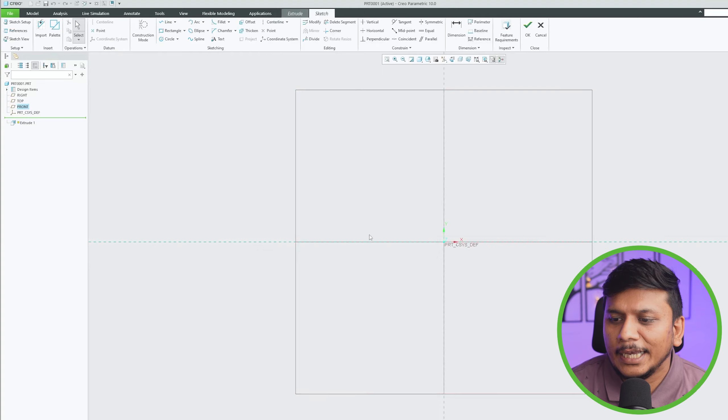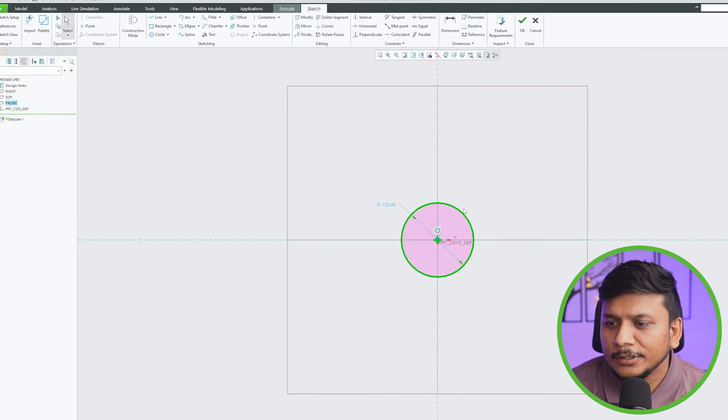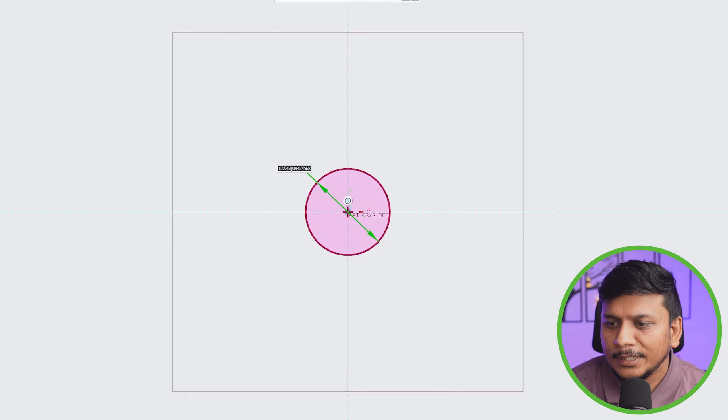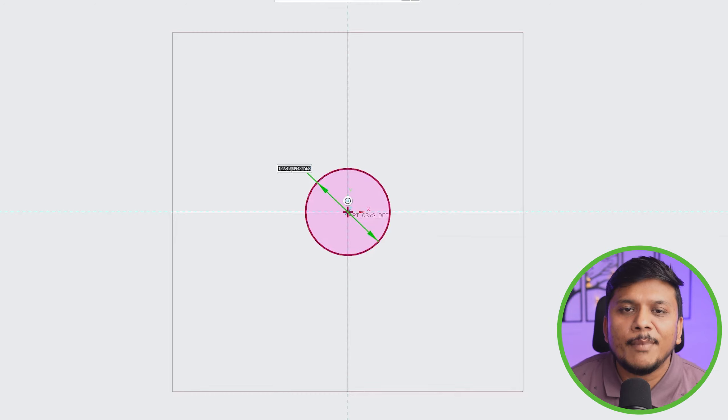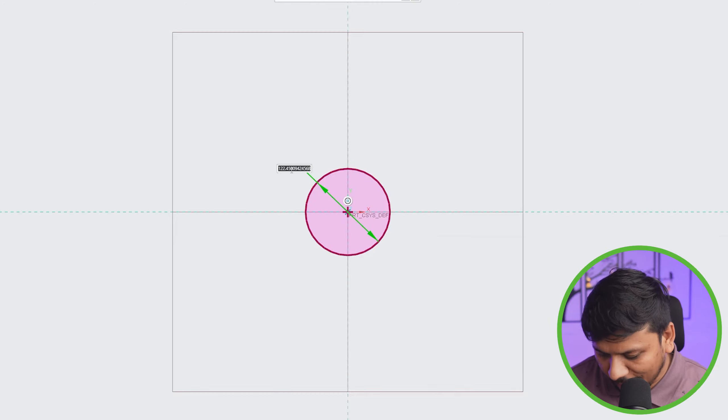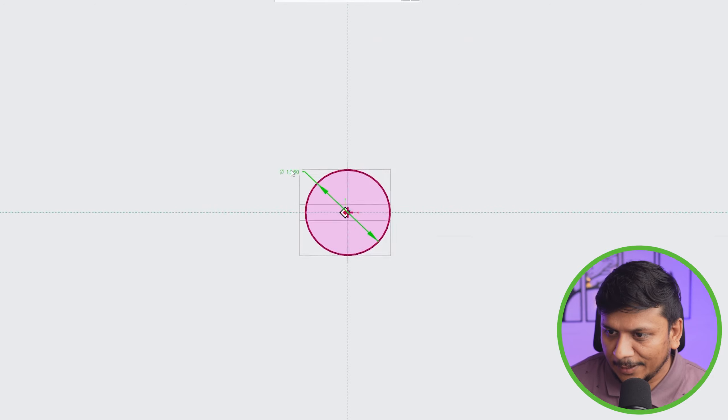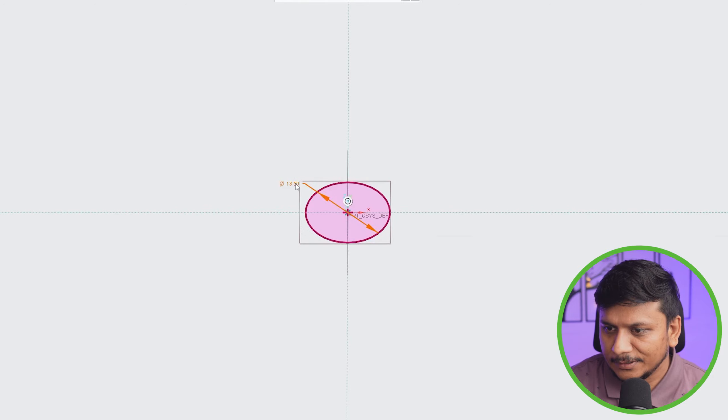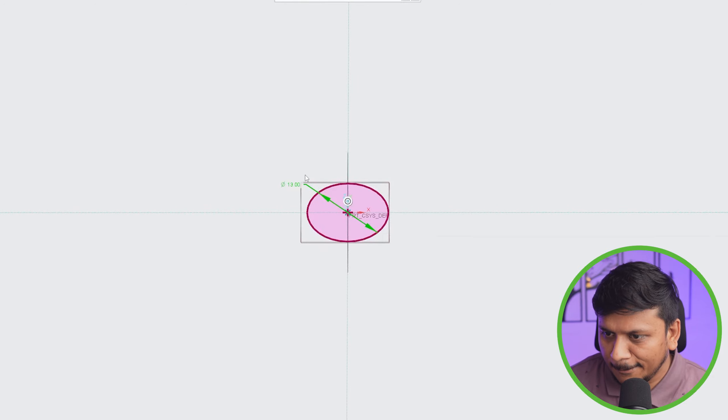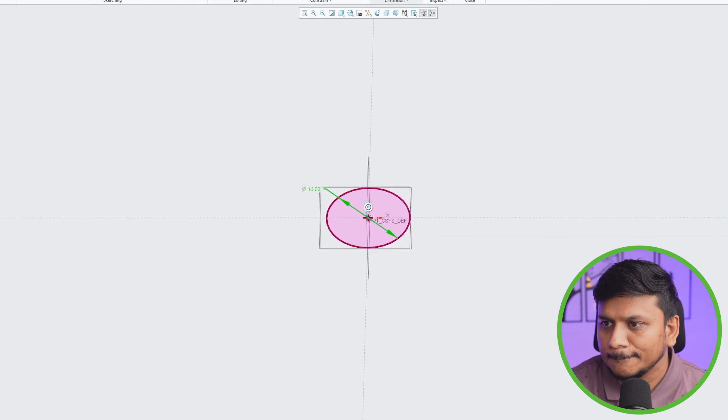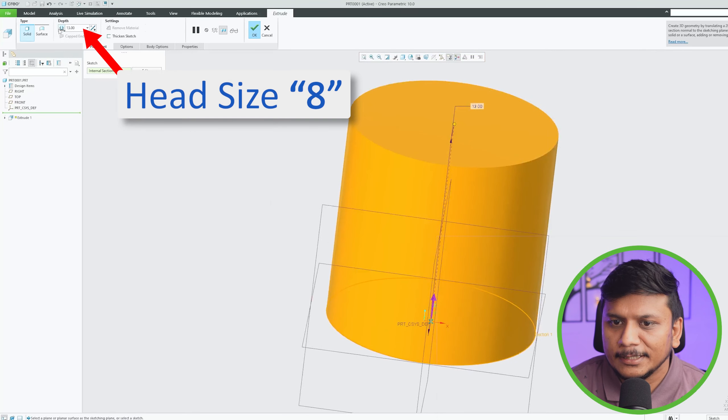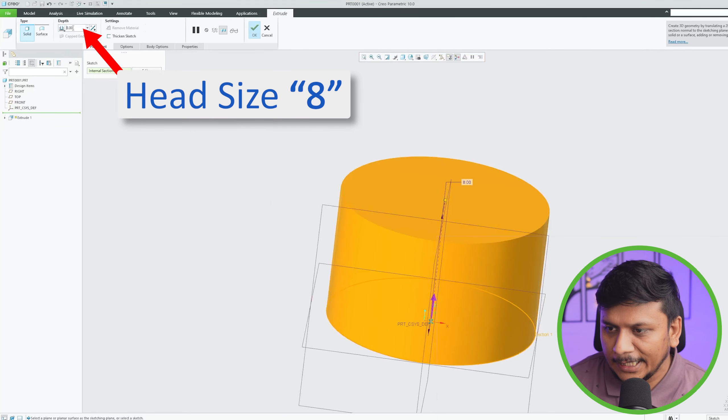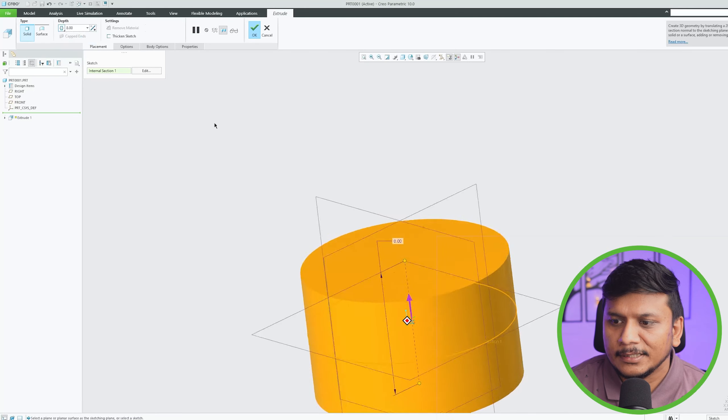Let's try to make an allen bolt, let's say having a metric thread of size 8. So generally they have got 13mm diameter, and then let's make this head size as 8 and let's make it symmetric.